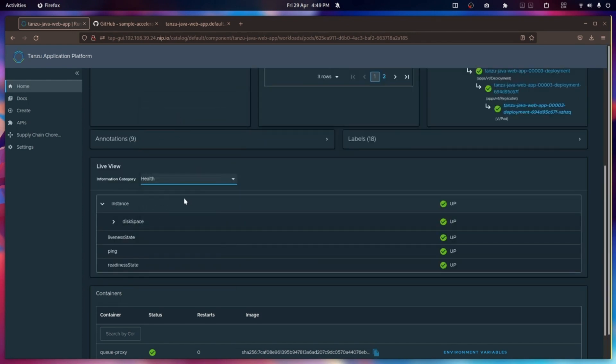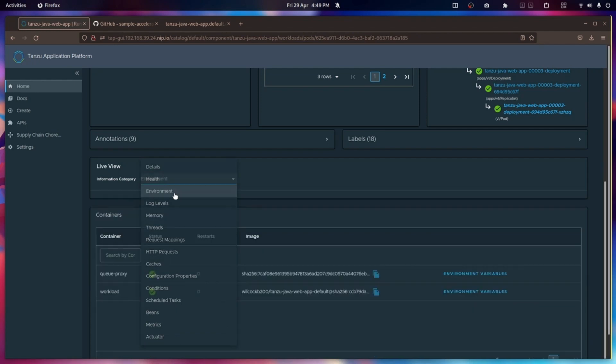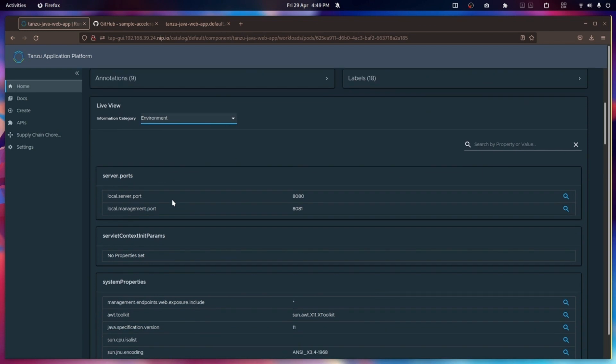But I can also have a look at its health. For example, is it live? Is it ready? Does it have enough disk? I could add others to this, I could add database information, for example. I can also see the environment that it's been deployed into, including what is the port that it's running on inside Kubernetes itself, where's the management port.